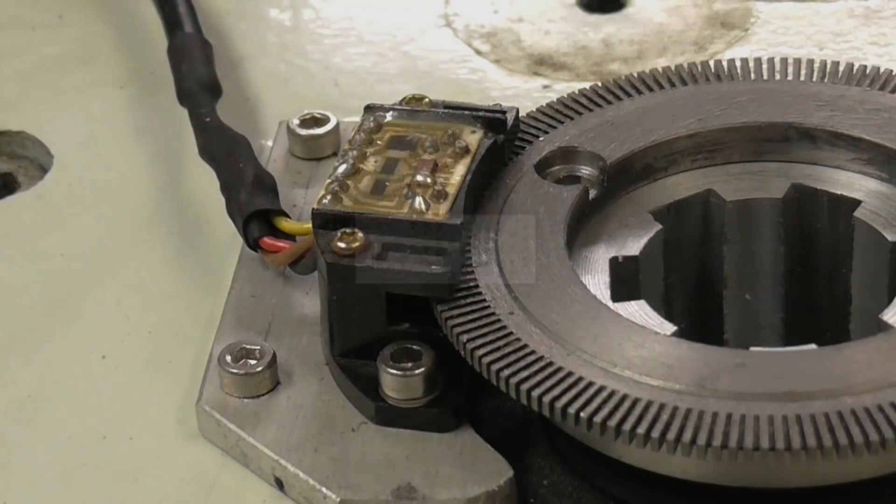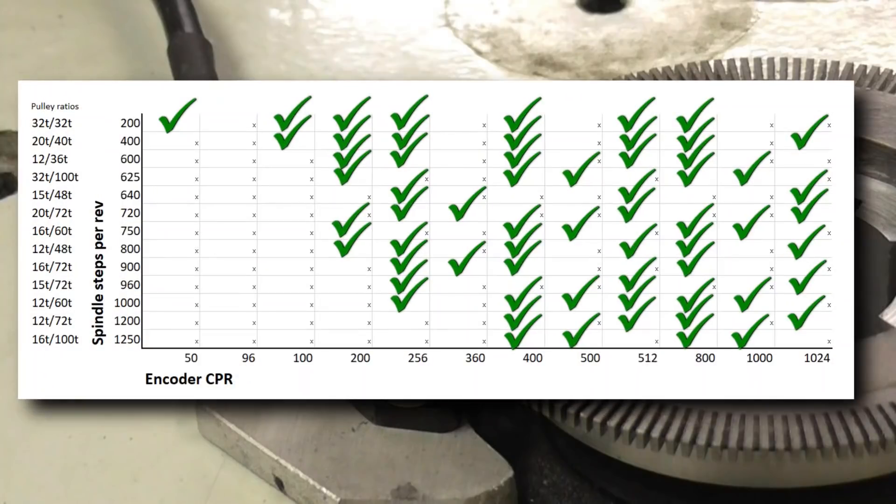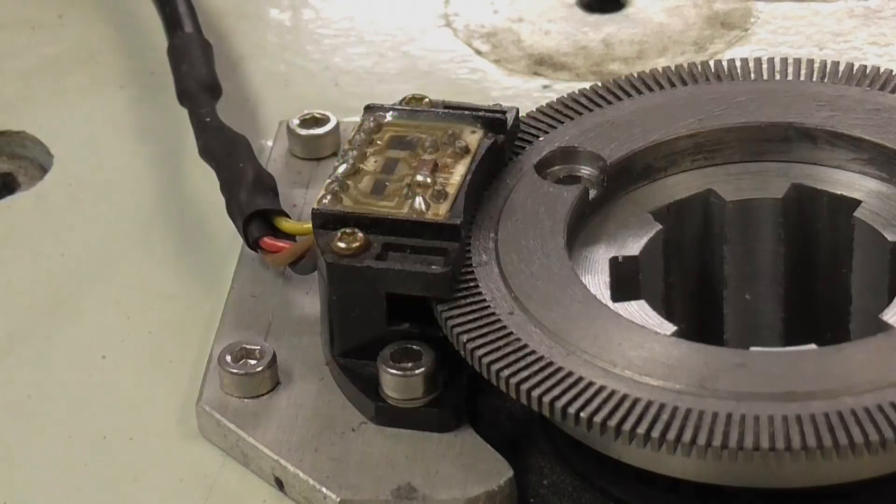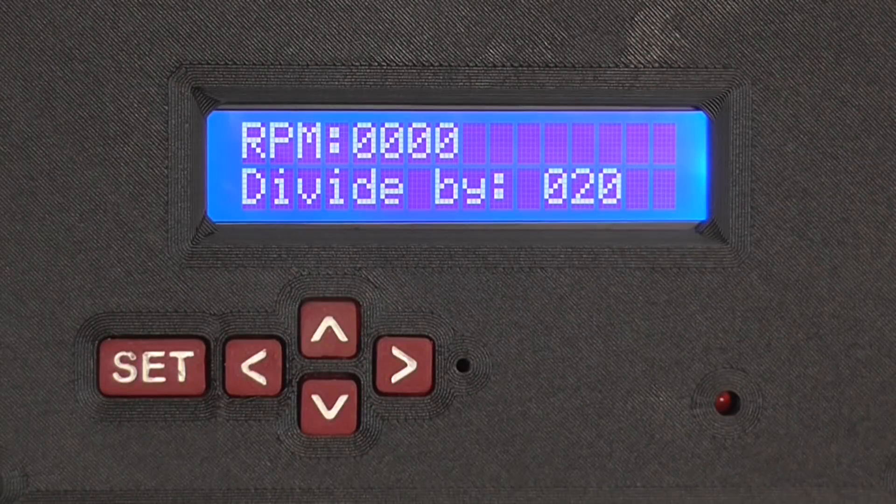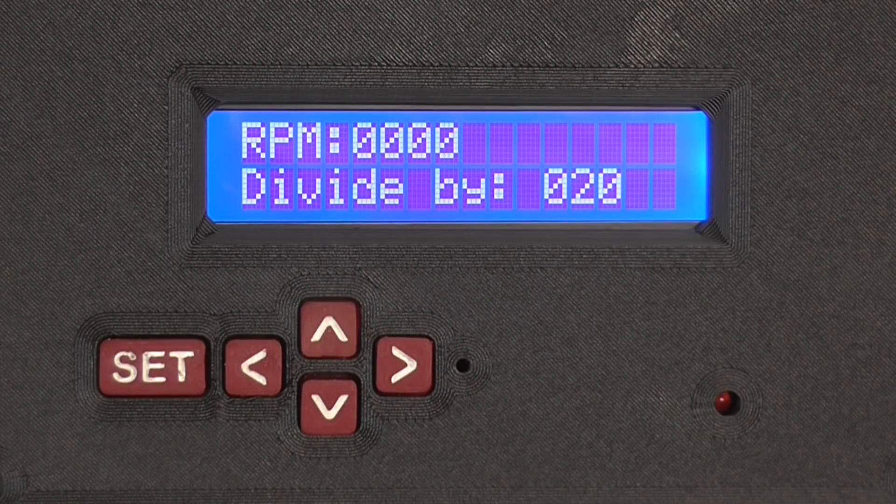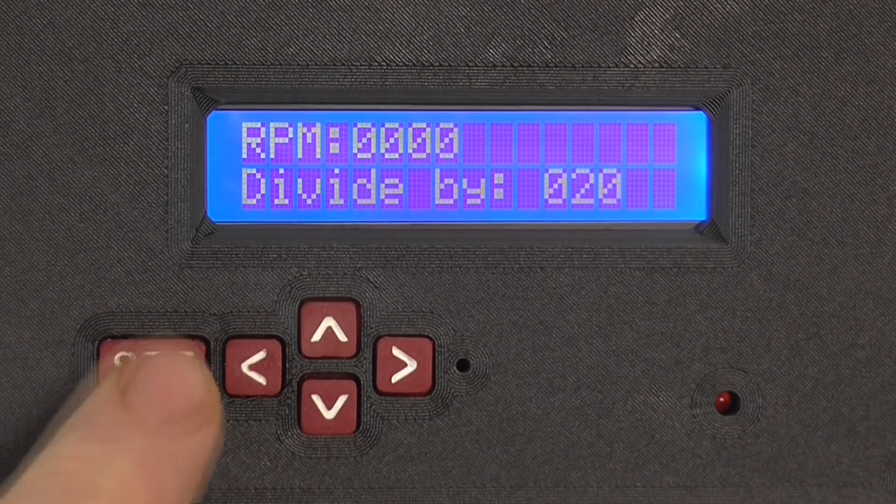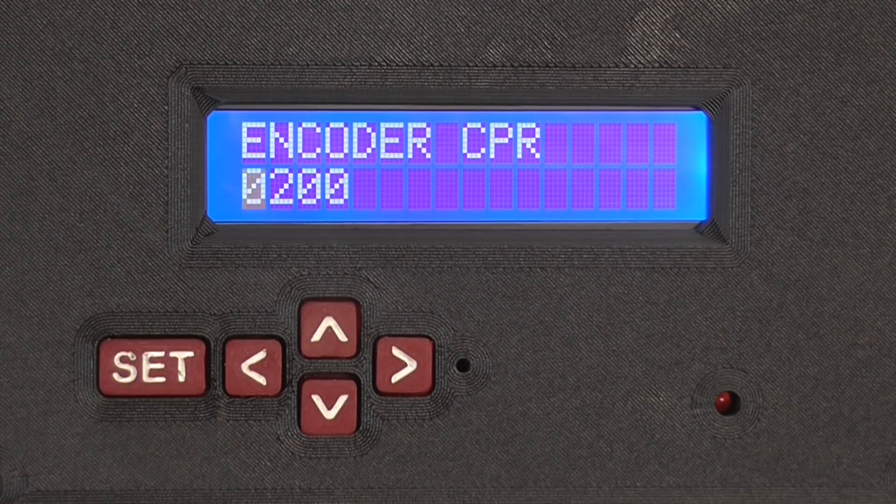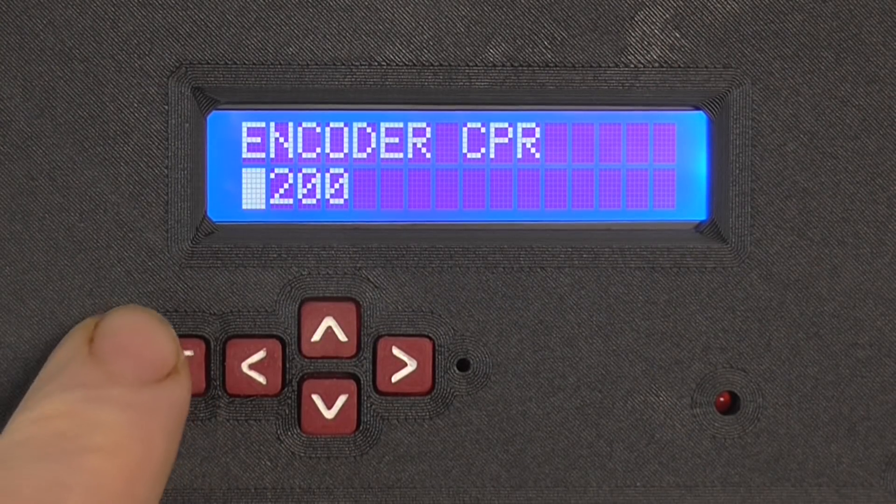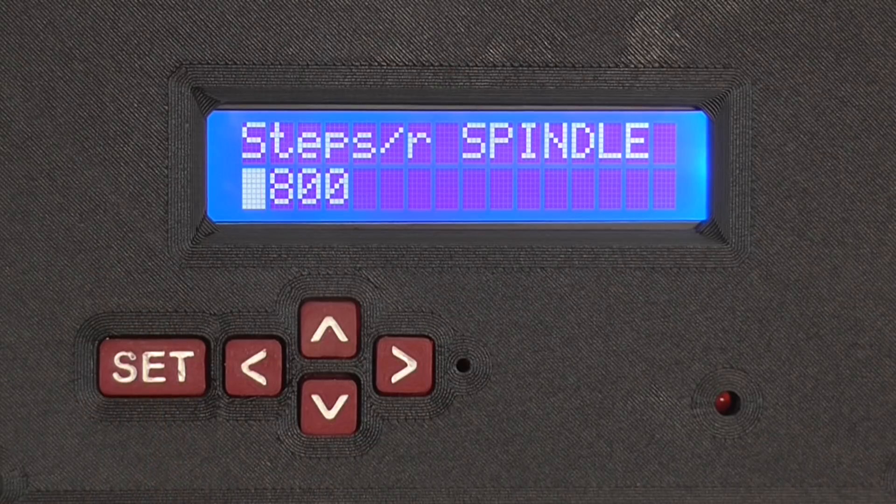And here is a chart of common reduction ratios and encoder counts that work well together. Unless you need extremely fine resolution, you probably won't need an encoder with more than 400 counts per revolution. And 200 should be more than enough for most work. Once determined, the values can be entered into the controller. These are stored in non-volatile memory, so you only have to enter them once.